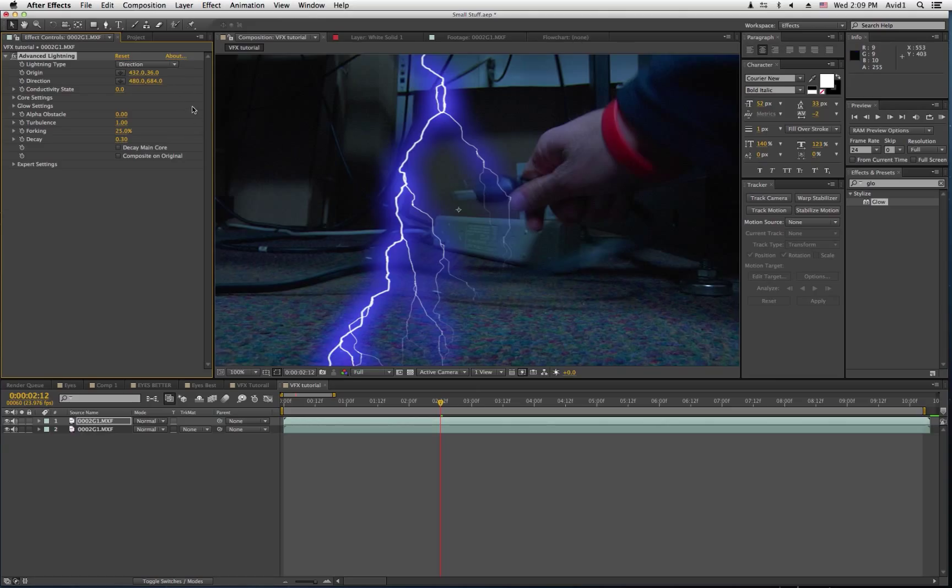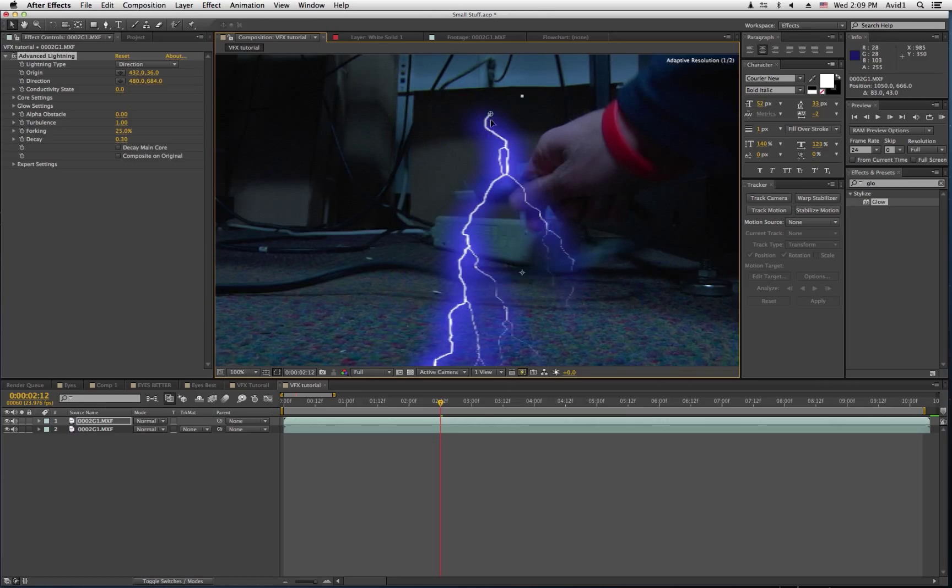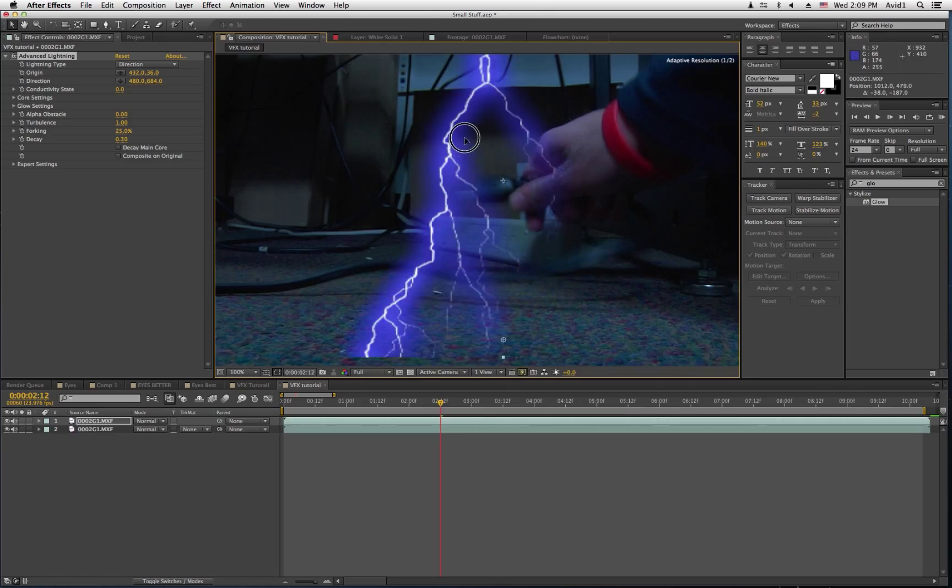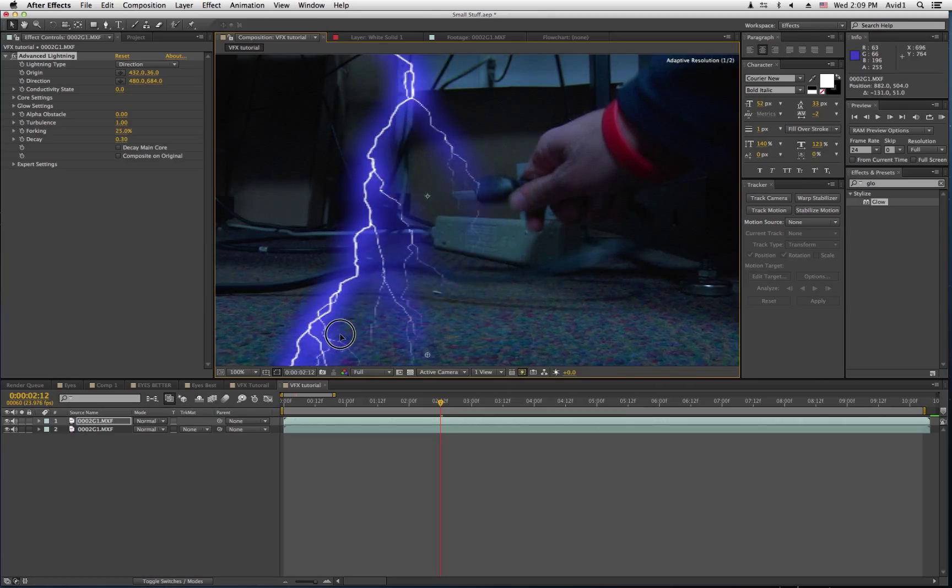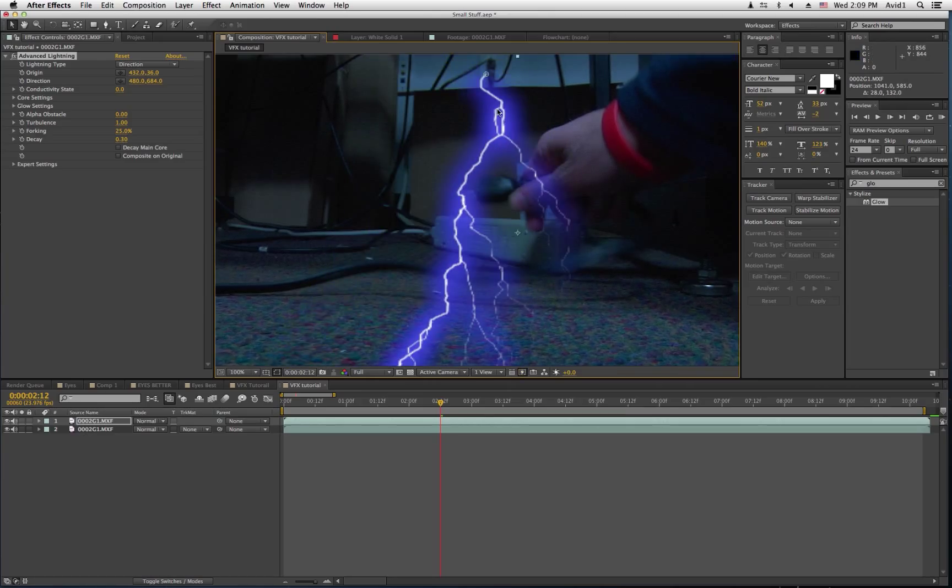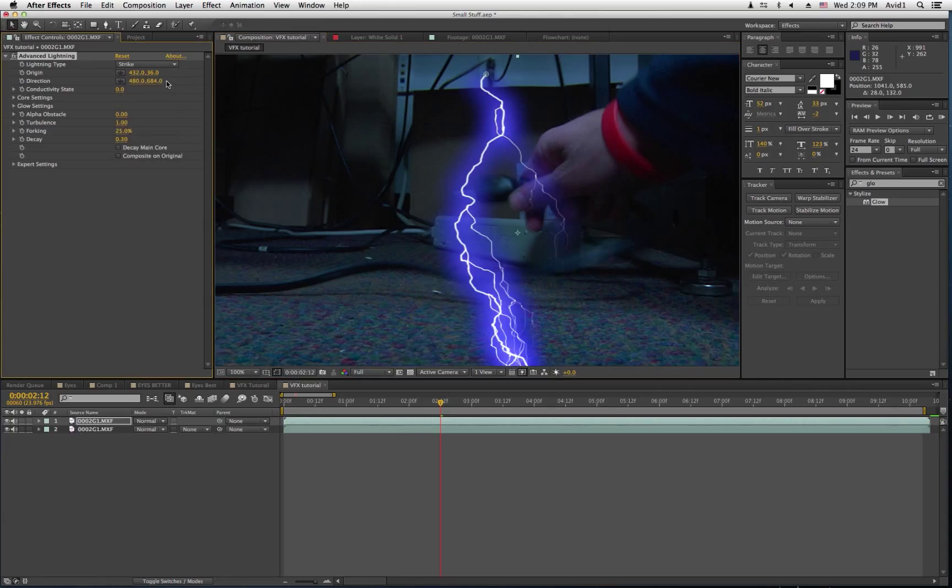So, with the Advanced Lightning, you can do a lot of things. You can have a lightning strike like this. Or you can choose, instead of Direction, you can choose Strike.